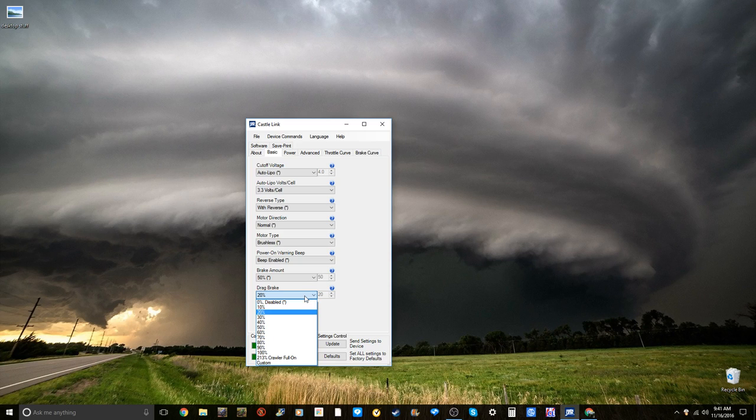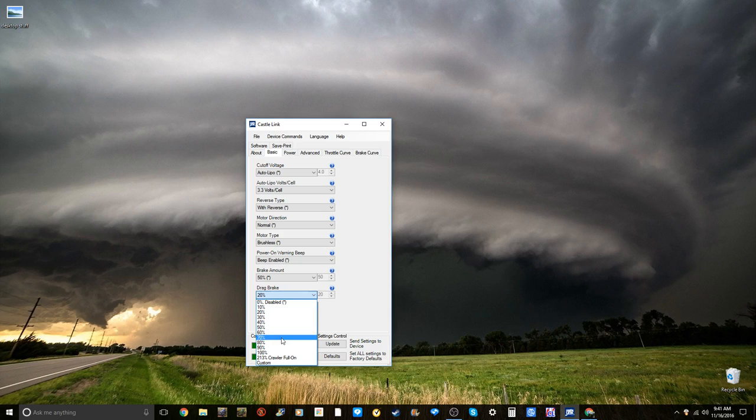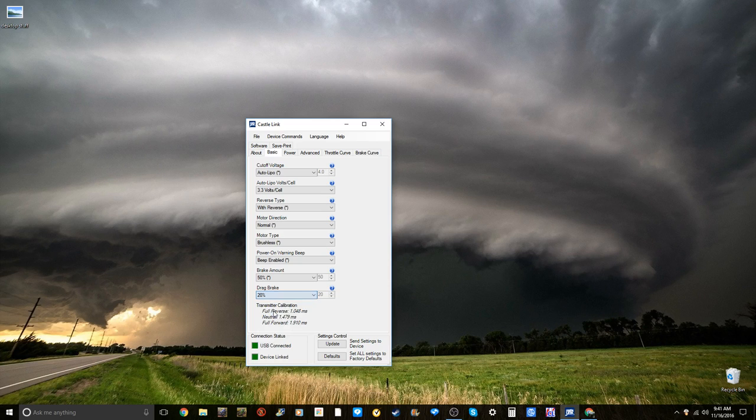Drag brake, when you let off the throttle, it will apply braking at a certain point. I either keep mine at 10 to 20%, right now I am keeping it at 20%. You will also see crawler full on, so when you release the car, it basically immediately stops. But you don't need that unless you are running a crawler.